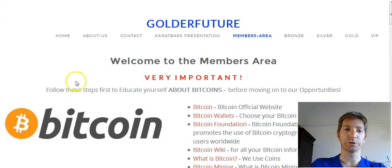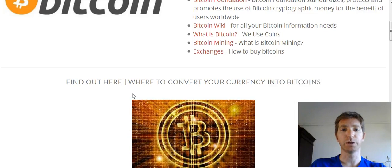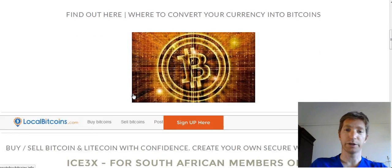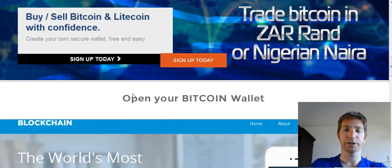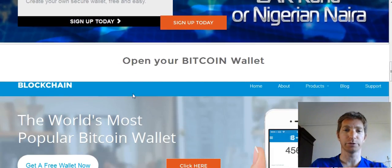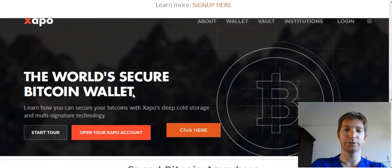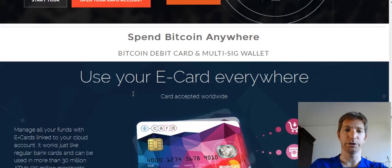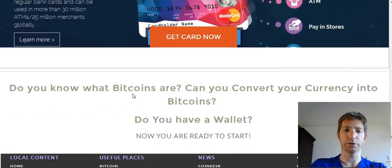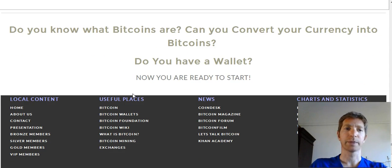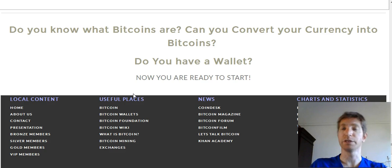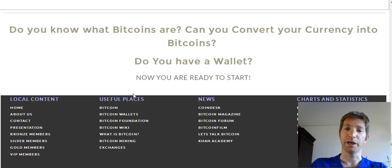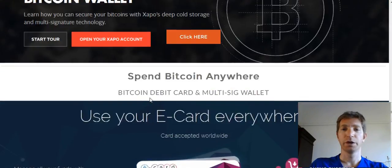Alright, so very important, follow these steps to educate yourself about Bitcoins before moving on to the opportunities. But first of all, by the time you're viewing the website, I'm probably going to update it again, so it might look a bit different when you are scrolling on the website. Most importantly, you have to know what Bitcoins are and how to convert your fiat currency into Bitcoins and you have to know how to open a wallet and that's what we're going to do in this video.